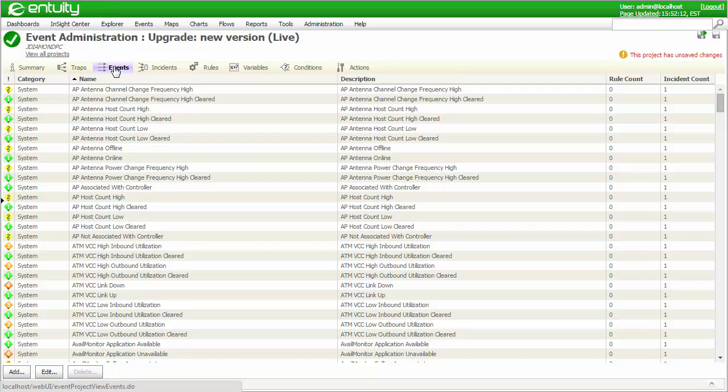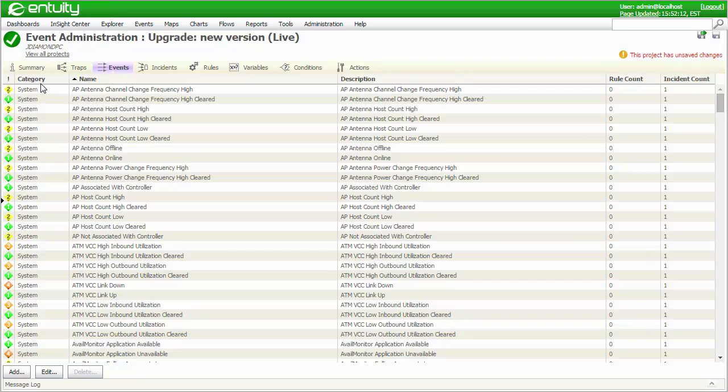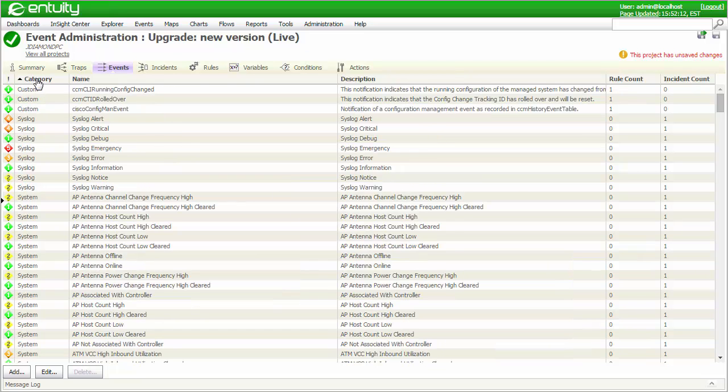If the trap events have been automatically created during the loading of the corresponding MIB, then these events are visible under the Events tab and are classified as Custom Events. I can quickly bring these to the top of the list by sorting on the Category column. The description was obtained directly from the MIB definition, and the severity will default to informational, which is level 1, or green.